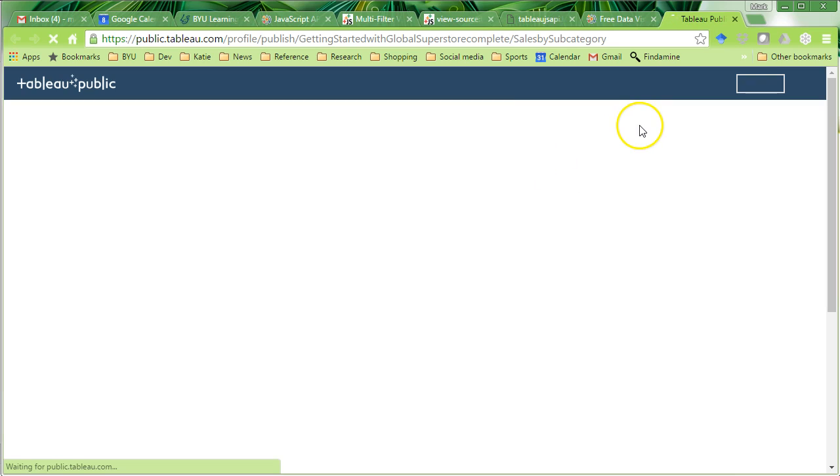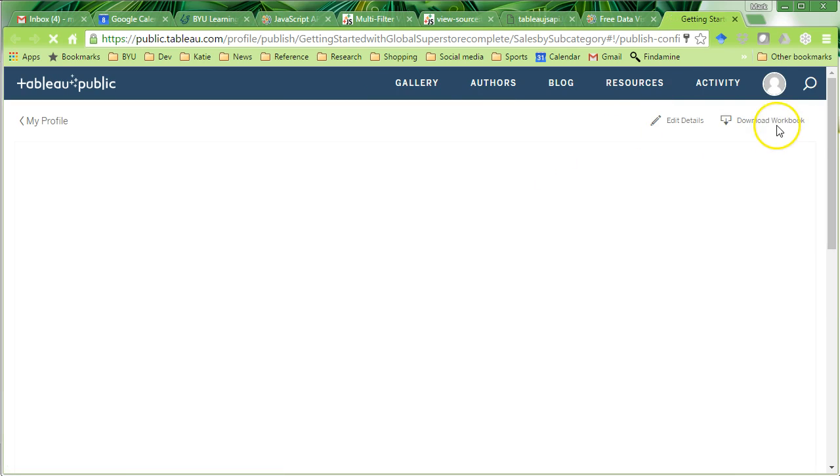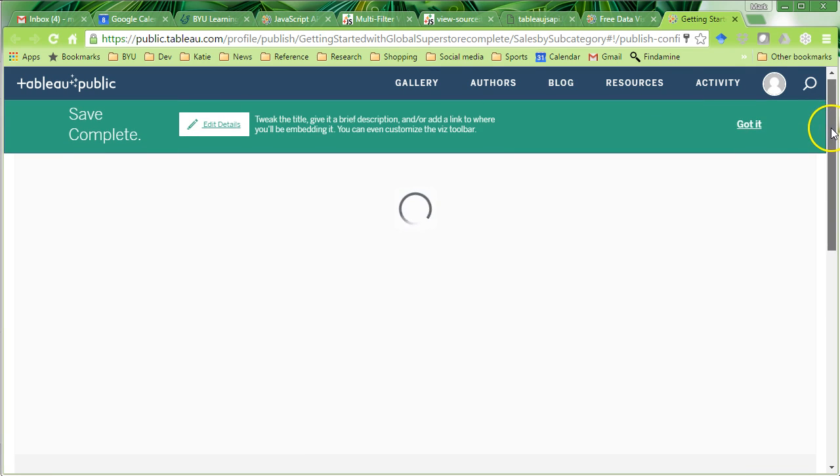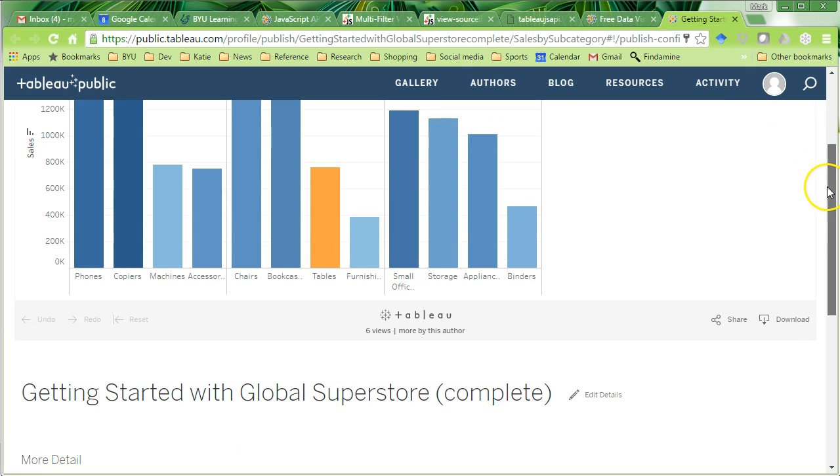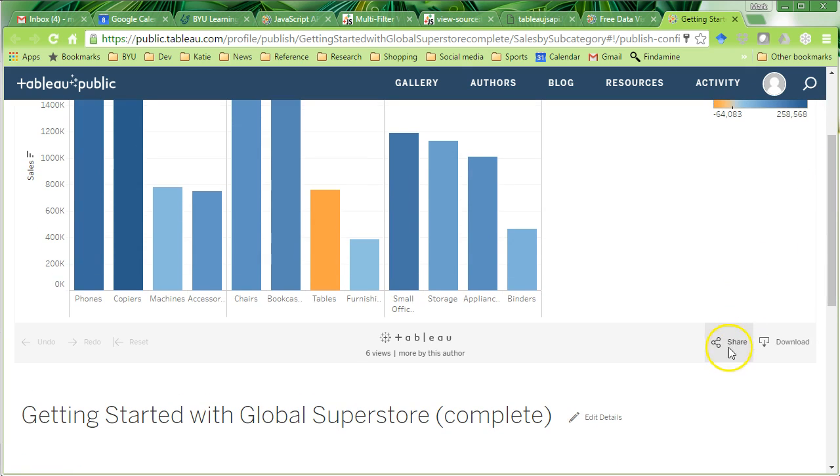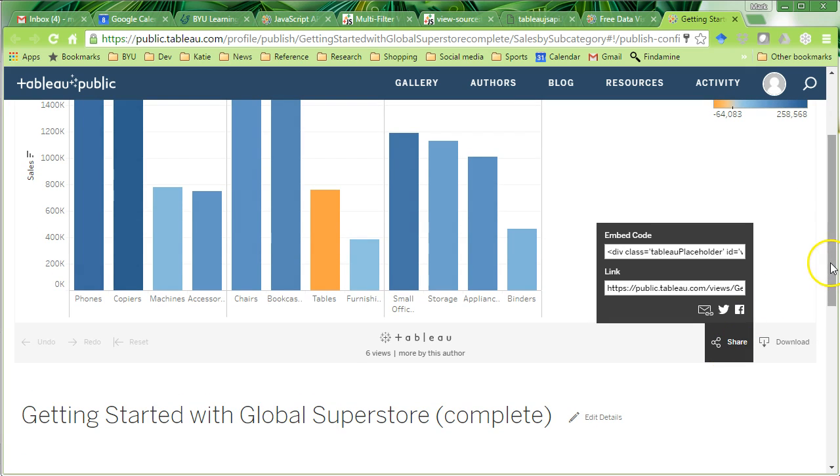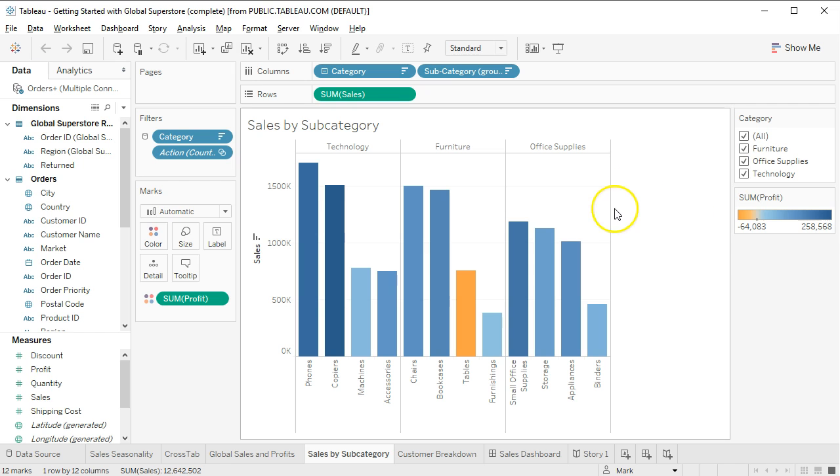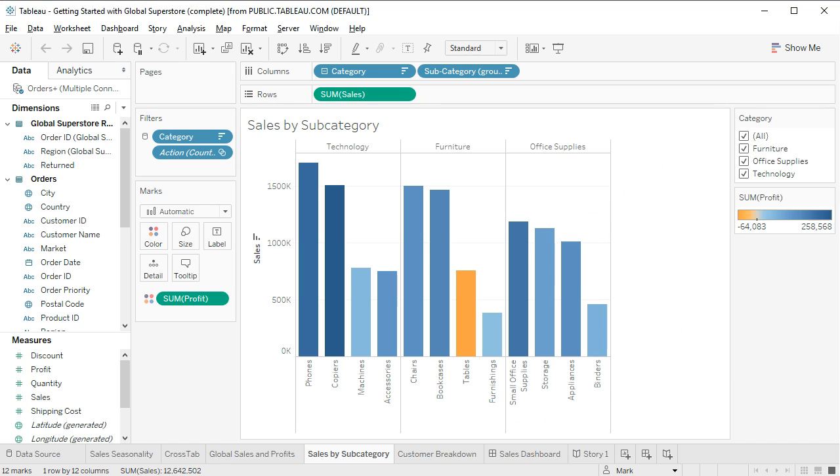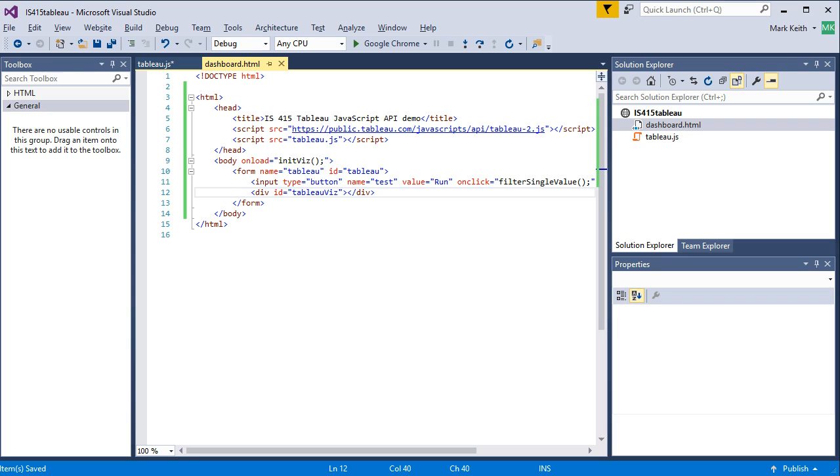I probably should have paused the video. Okay, we've got our visualization. Remember, this is where we're going to come grab that link in a moment. So let's go ahead and build our, put it on a web page.